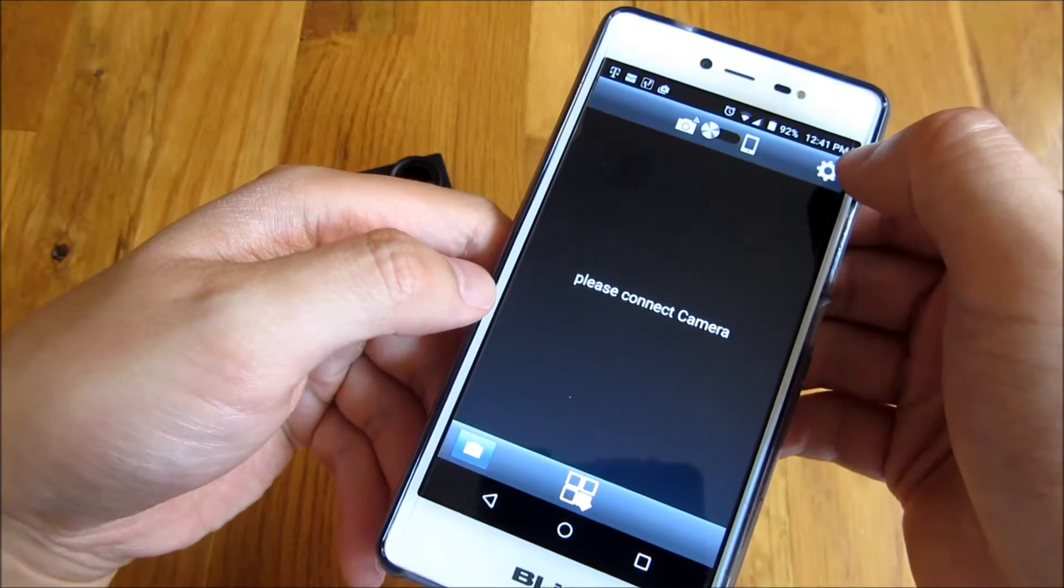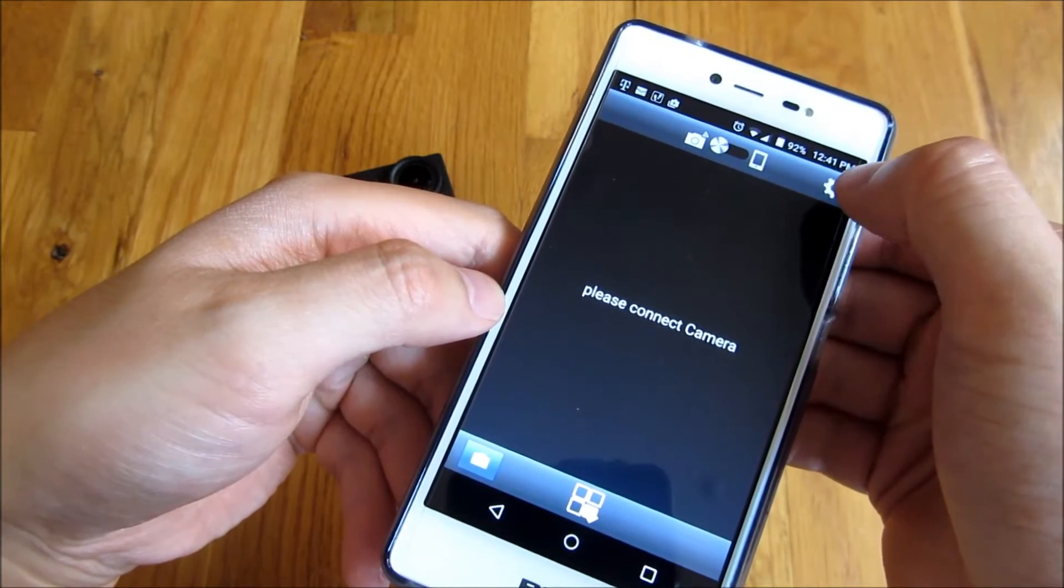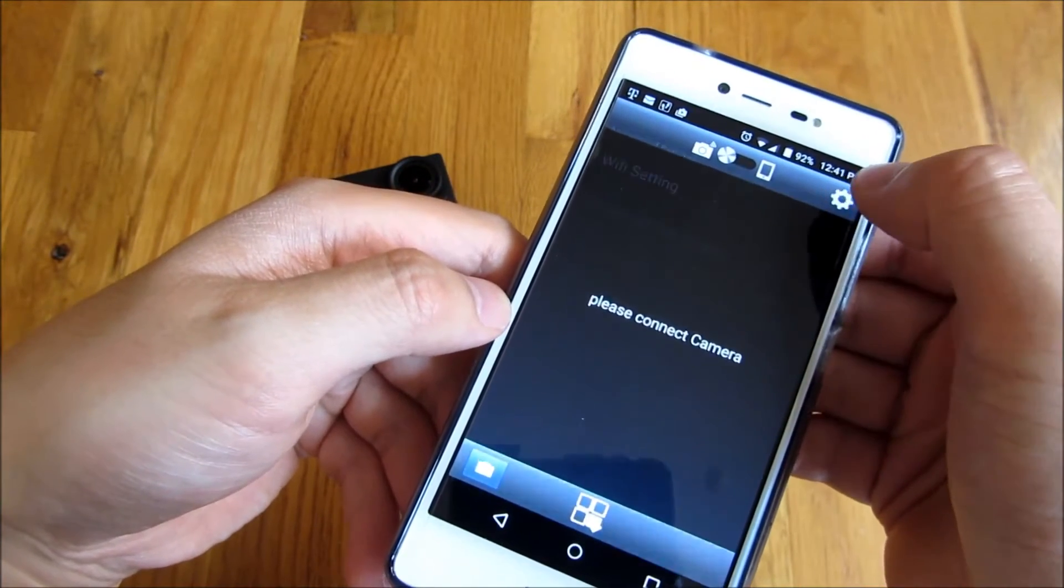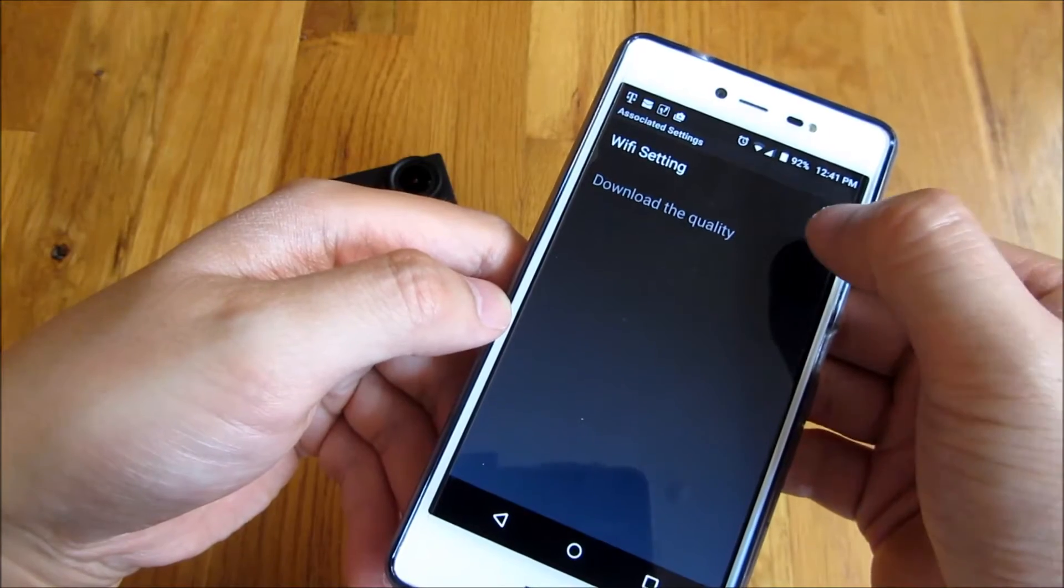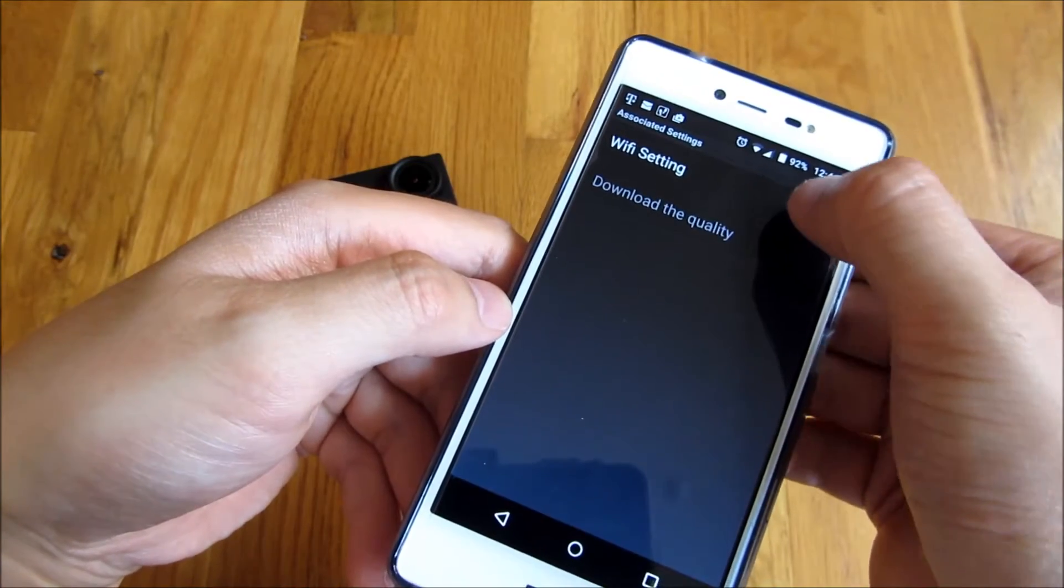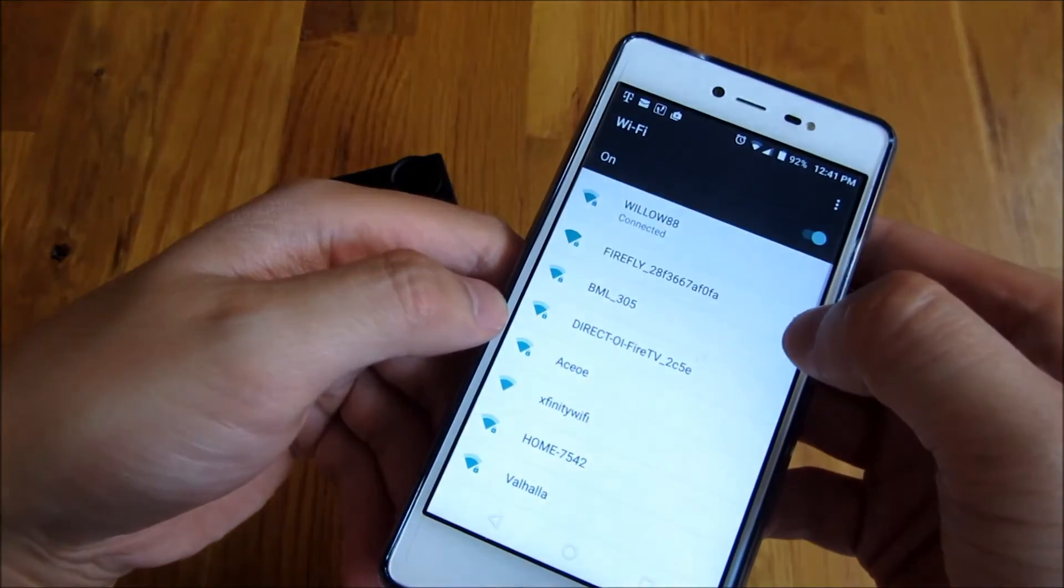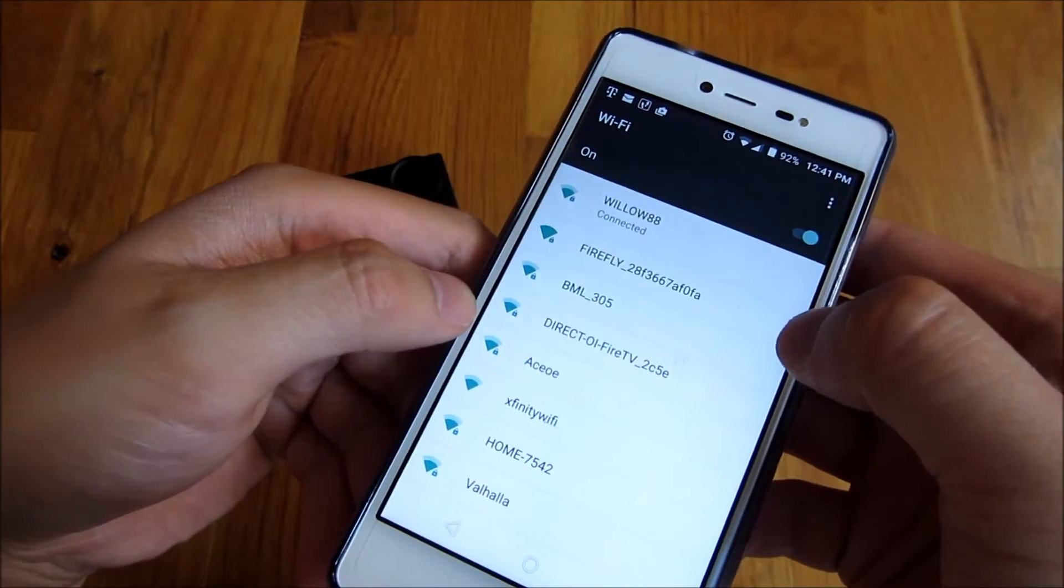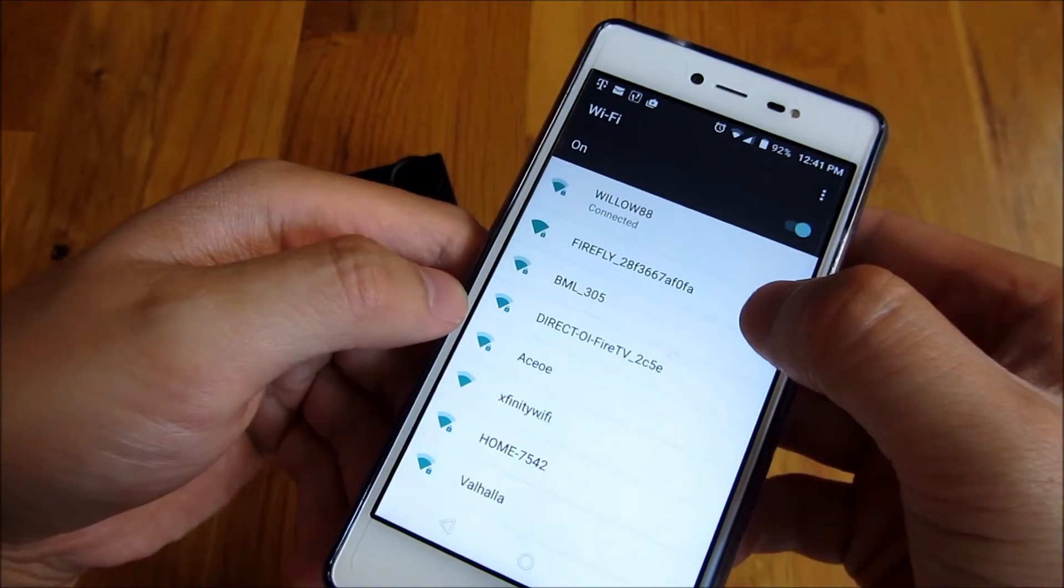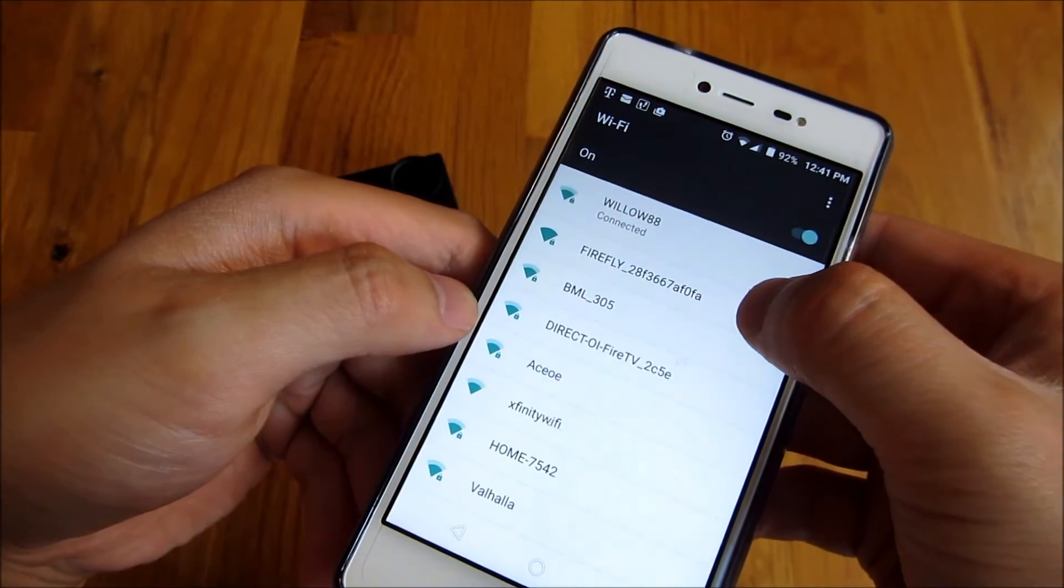And once I do that, there's a gear up at the top here. And I'm going to click on that, and it's going to say Wi-Fi settings. And you'll see the second choice there is Firefly.